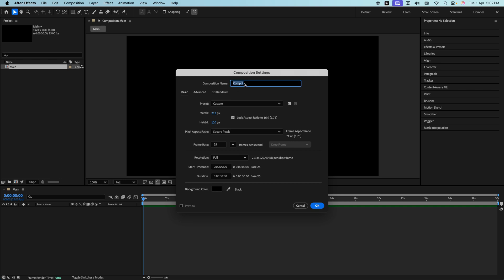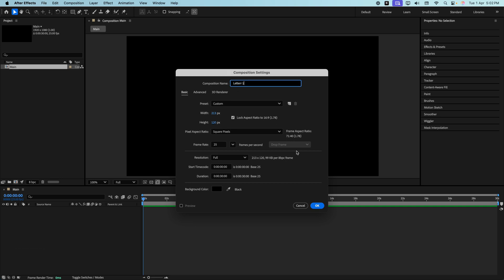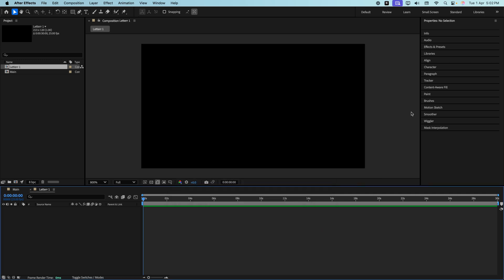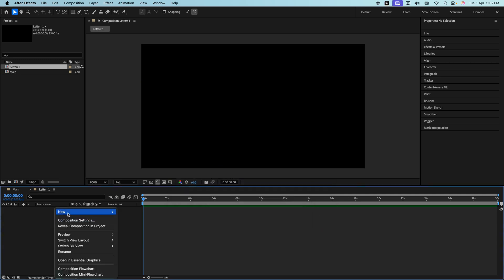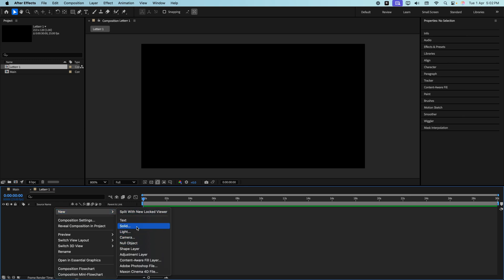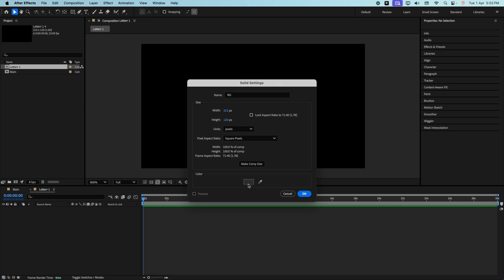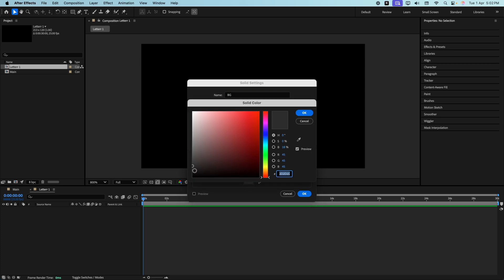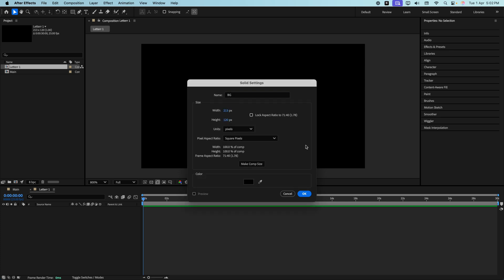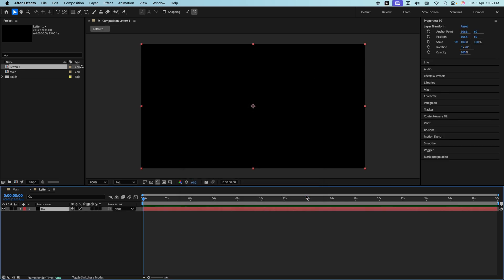We'll name this composition 'letter 1' and press OK. Inside this composition we need to add four things. First, we'll add a background — let's create a solid layer, call it BG, keep it black, and press OK.